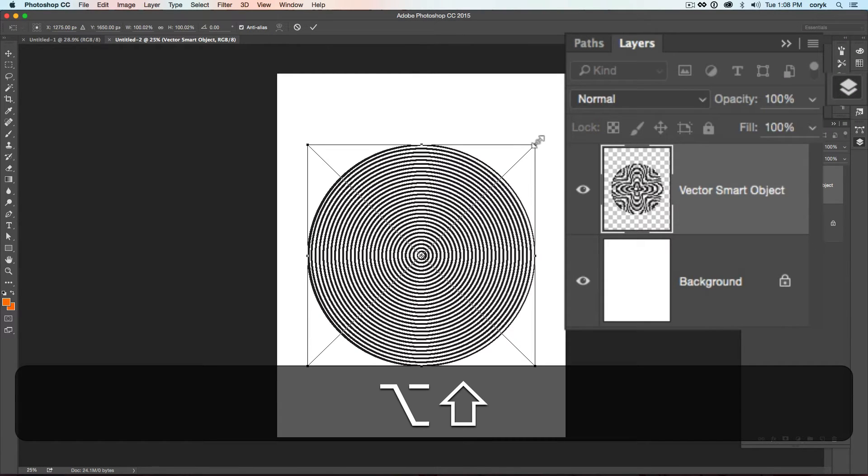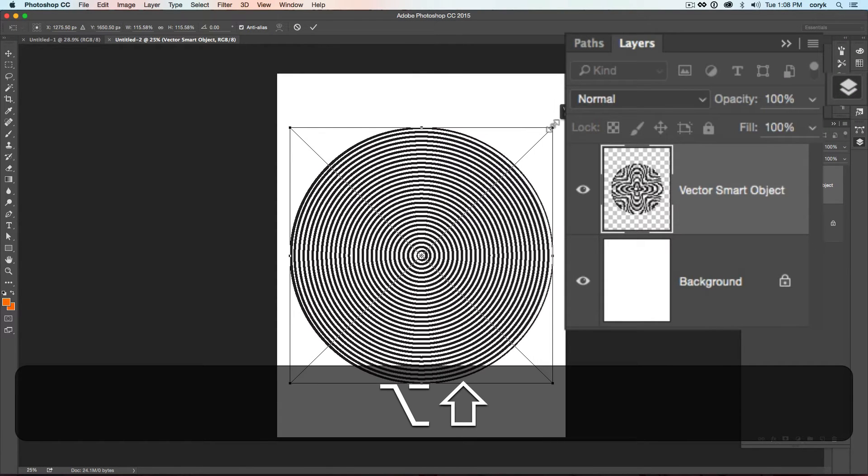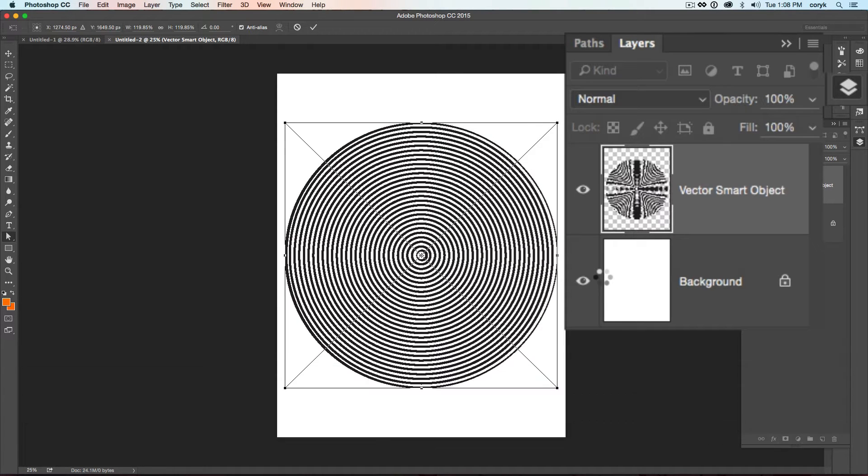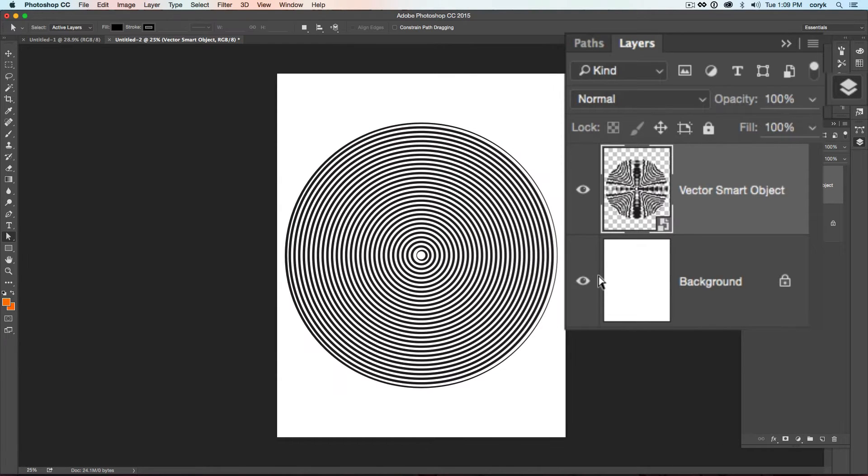And then you can resize it while I'm holding Shift and Alt so it resizes from the center. And then I press OK.